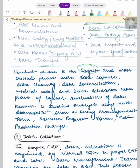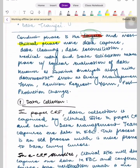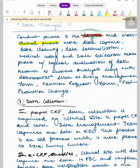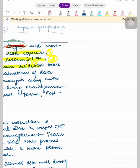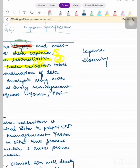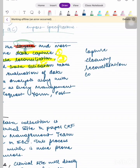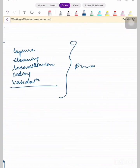The conduct phase is the longest and most critical phase, covering data capture, data cleaning, data reconciliation, medical coding, and data validation — five key activities that take place under Phase 2 of CDM.